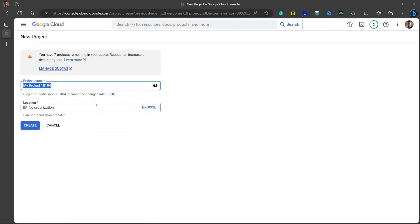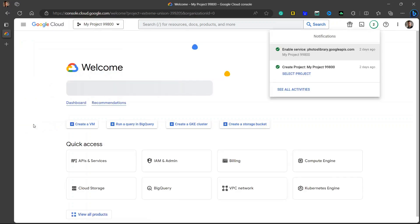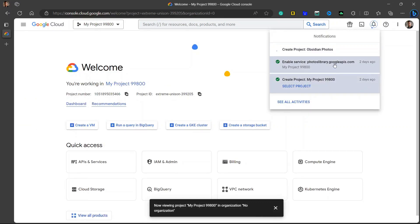Click on new project. Just name it whatever you want. I will write it Obsidian Photos. Location, no organization. Click on create.